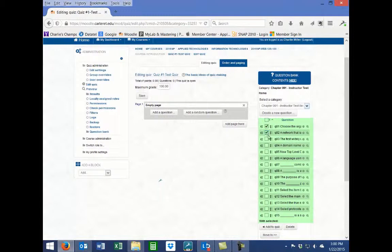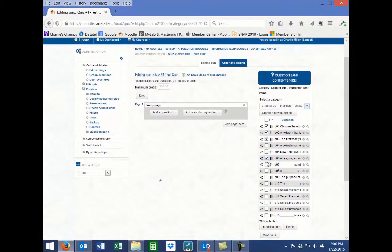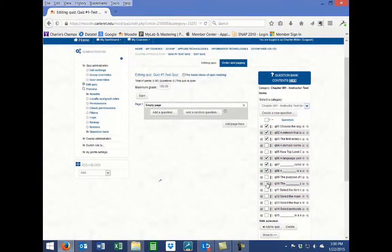Select one or more of the questions from the Question Bank Contents block, and then click the Add to Quiz button located beneath the list of questions.